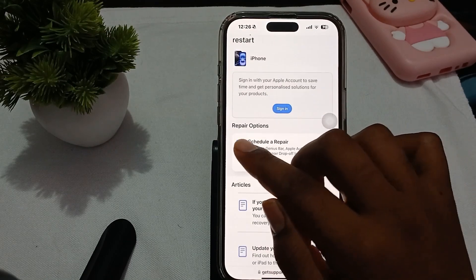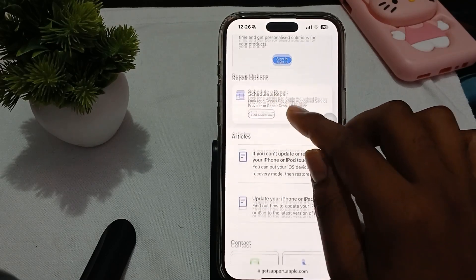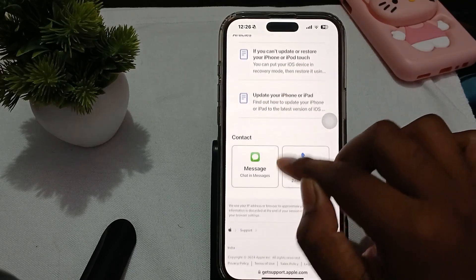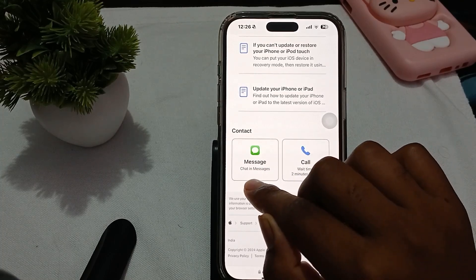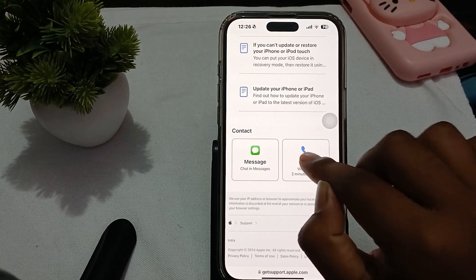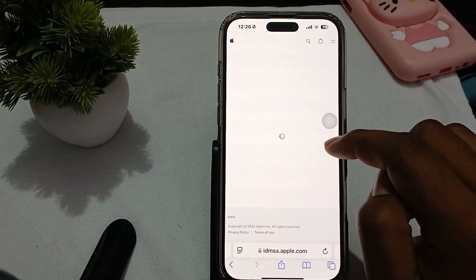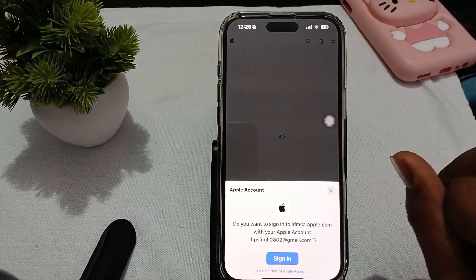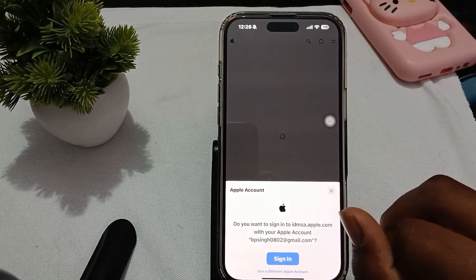Here you will see the option to schedule a repair. You can also read an article related to the problem. There are two options to contact the support team: direct message or making a call. Tap your preferred option and you will be assigned a call. That's how you contact the Apple support team. Thank you, have a nice day, and subscribe to the YouTube channel for further information.